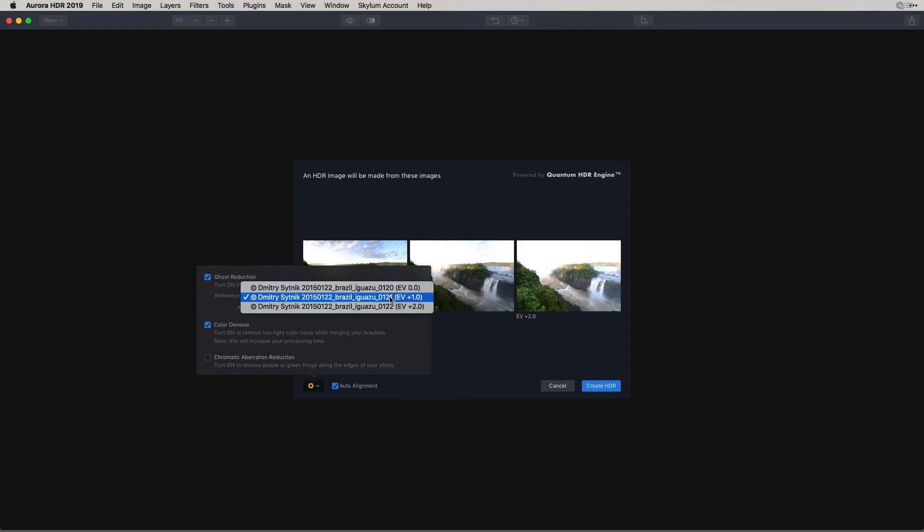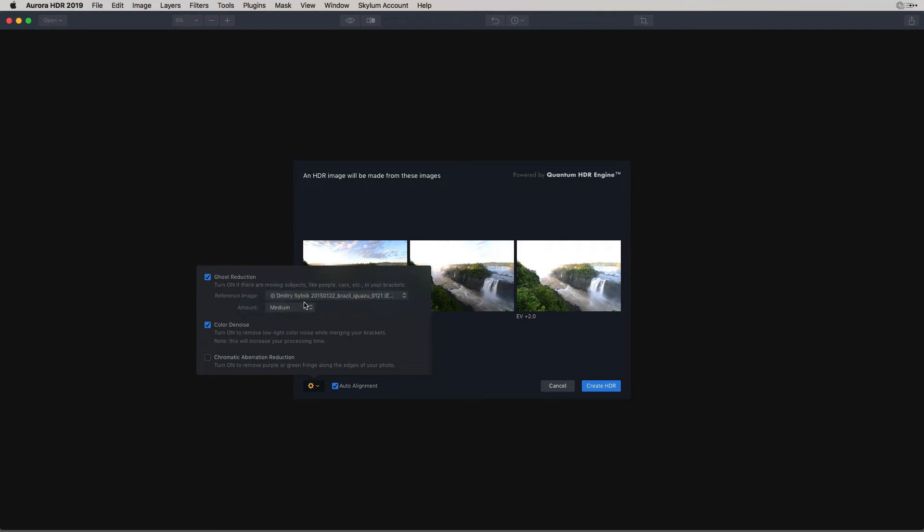You can choose a specific reference image, one of the three that I selected here. And you can also select the amount. We'll go ahead and leave it at Medium.